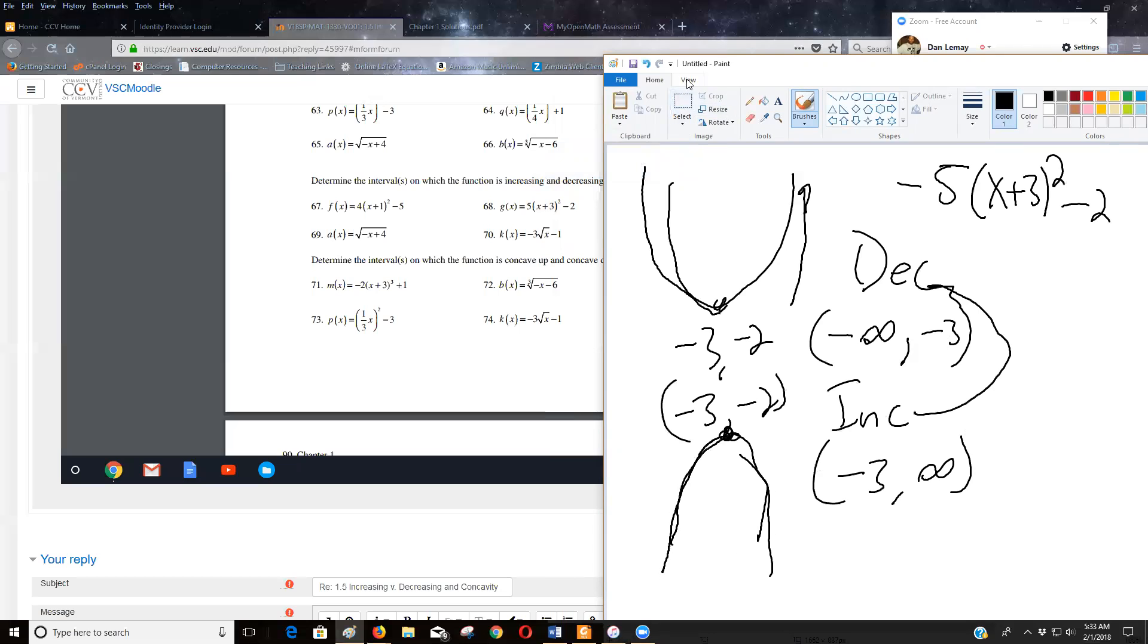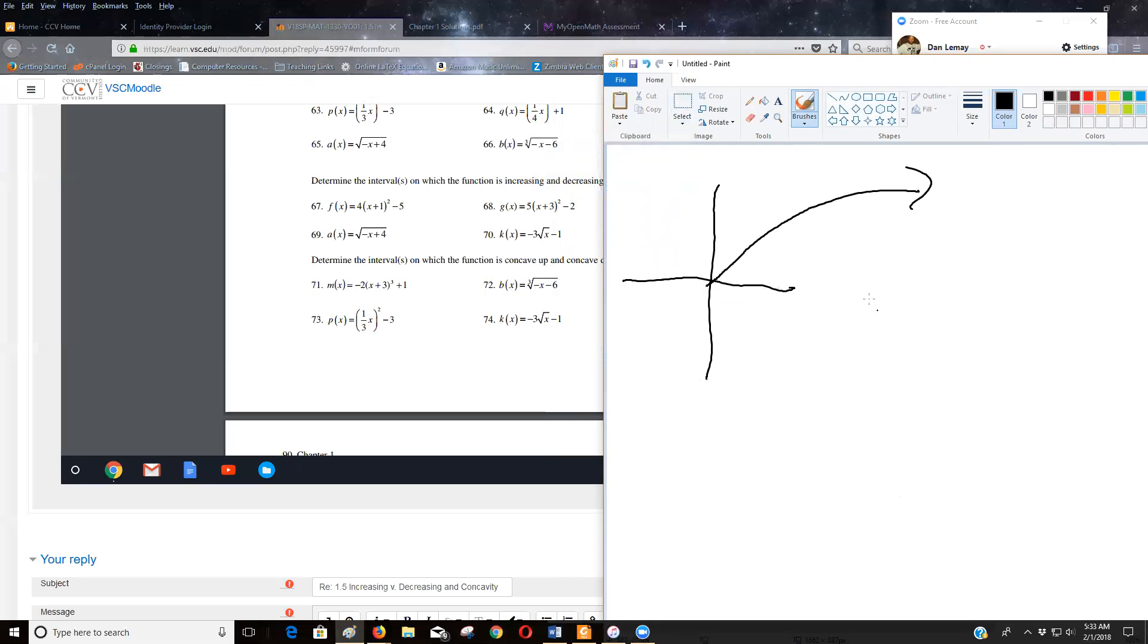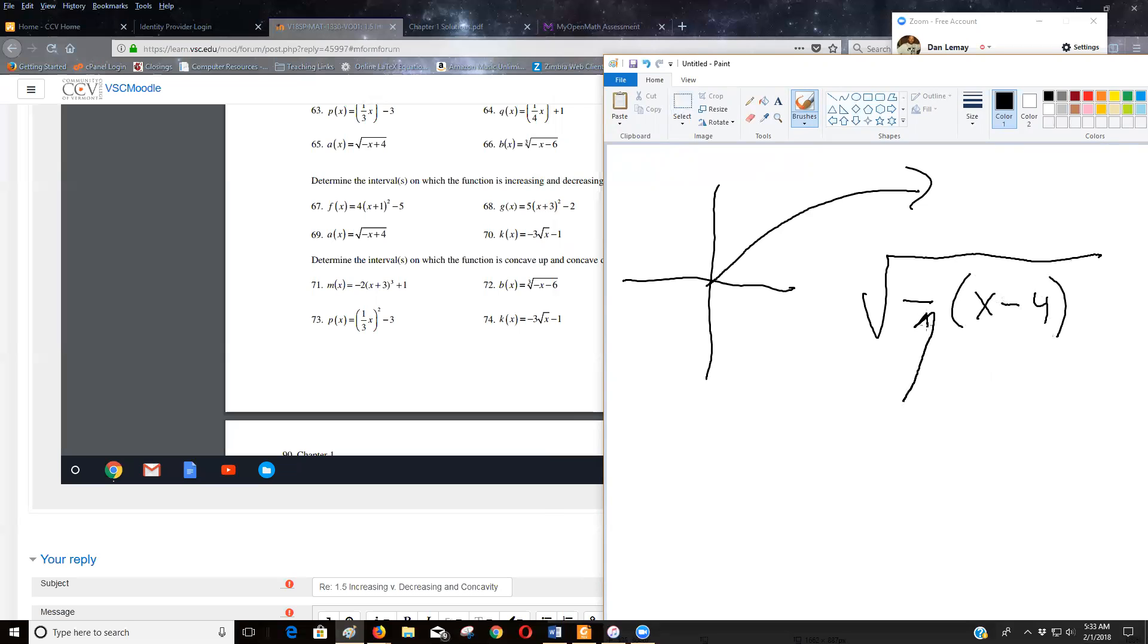Okay. So what about those two square root functions? Well, I know typically a square root function looks like this, always increasing, at least on its domain. So what I'm seeing here for 69 is, let's see, first off, we've got to rewrite that a little bit. So I'm going to factor the negative out so I can see the left right shift. So what does that become? X minus four. So I see a reflection around the Y axis because that negative is inside. I see a shift right four.